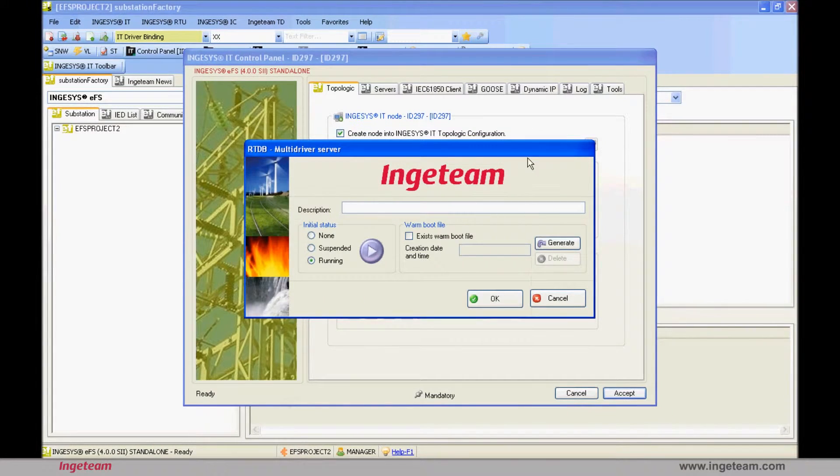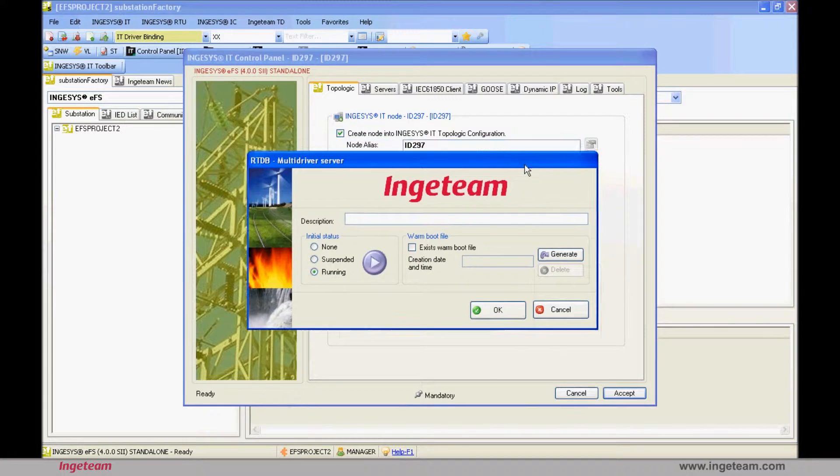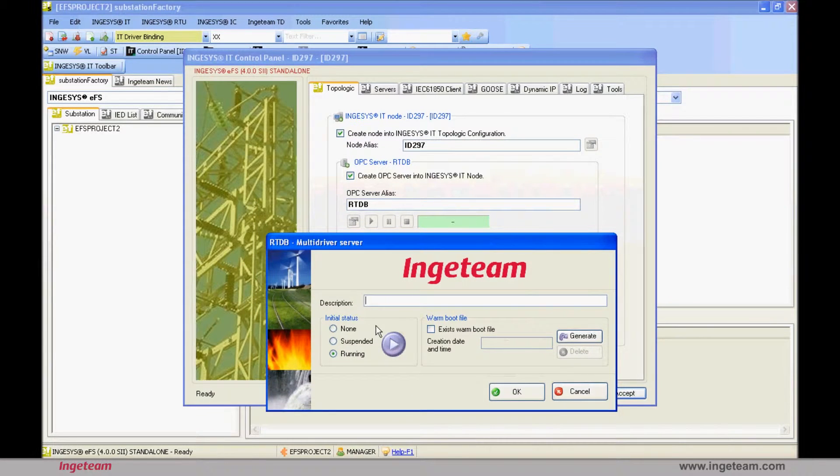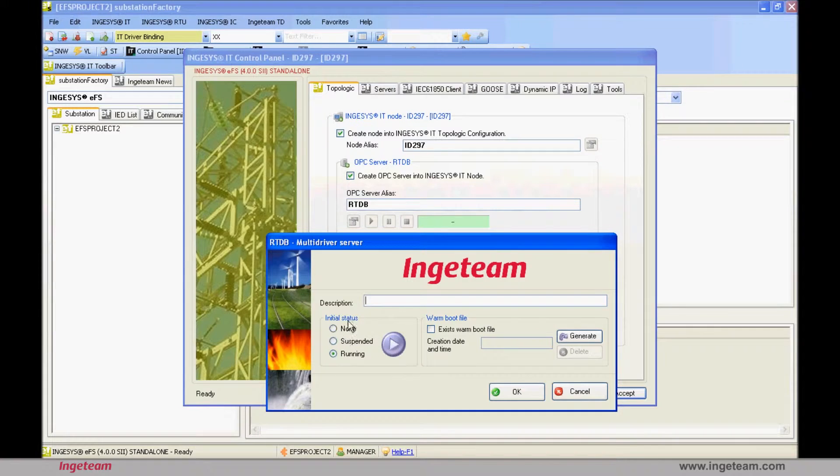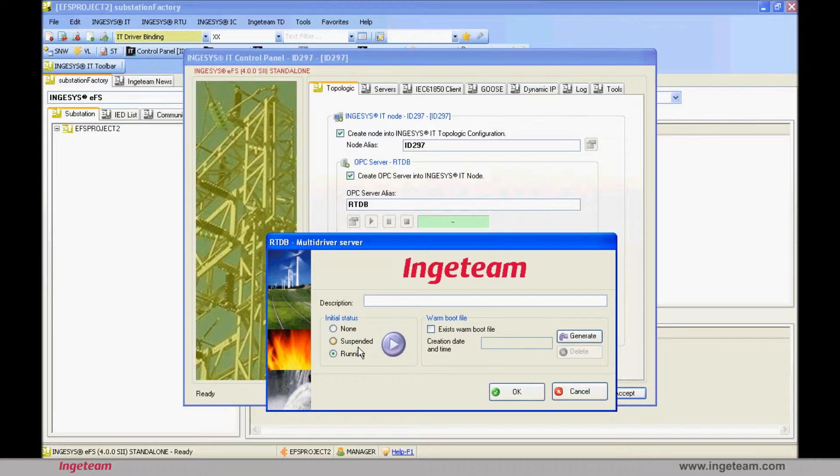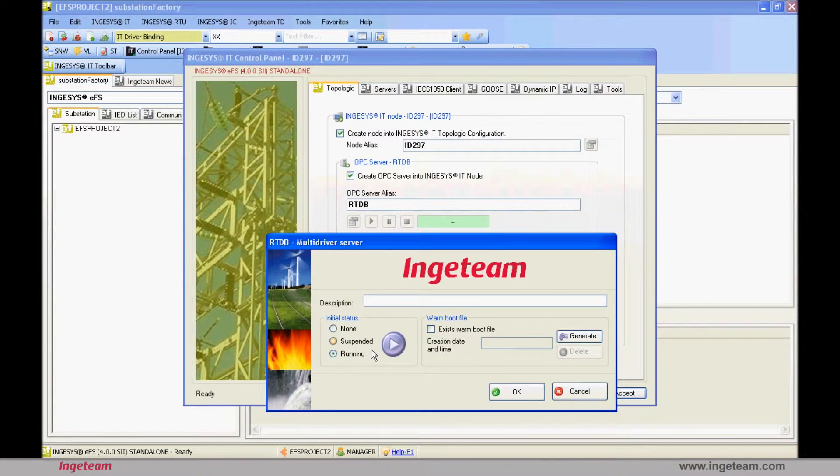Next, you need to include the RTDB's Startup Status. This is nothing more than the status that the OPC server and IEC 61850 communication must become when the PC containing it starts up. There are three modes in which you can start up: in None Mode, that is with the server off, in Suspended Mode, that is with the information model loaded but without establishing communications.